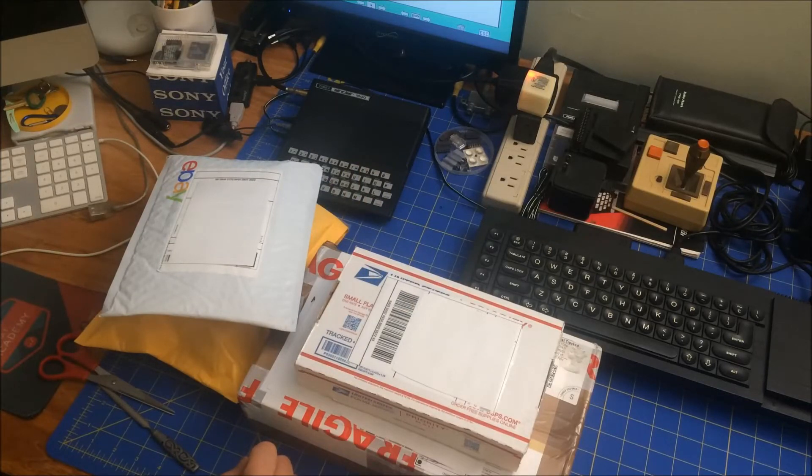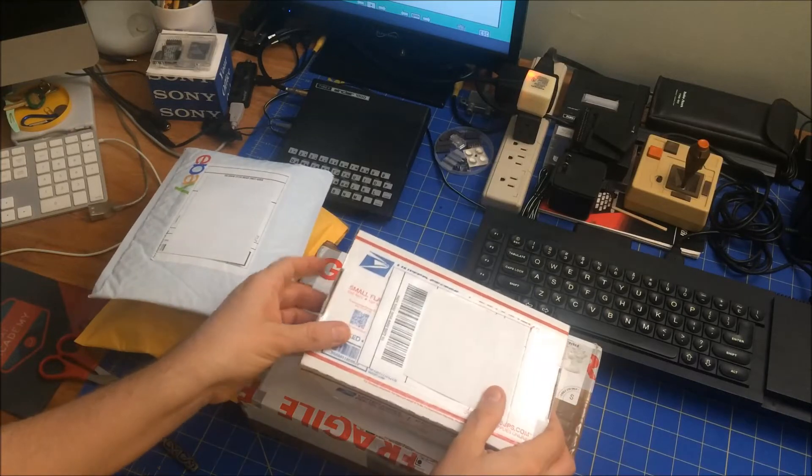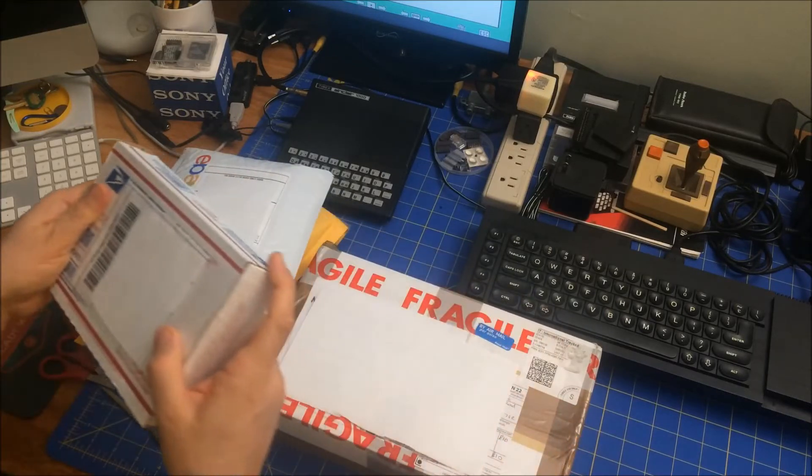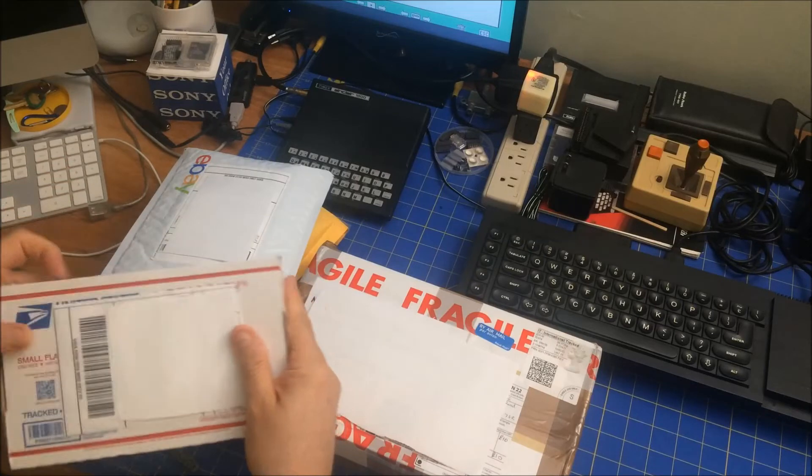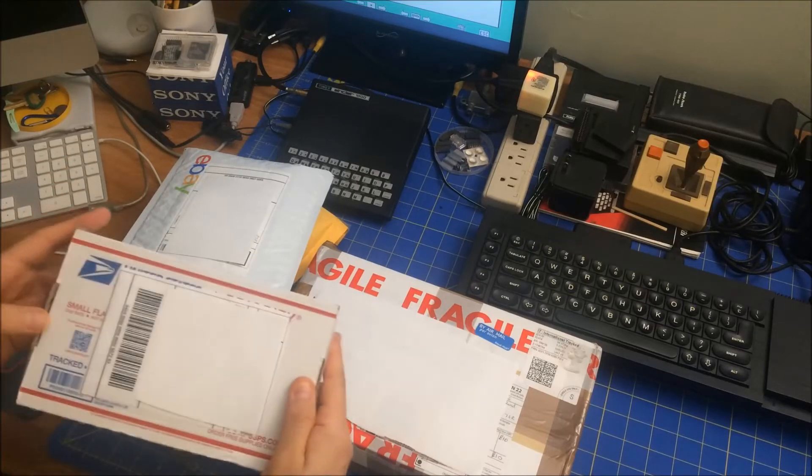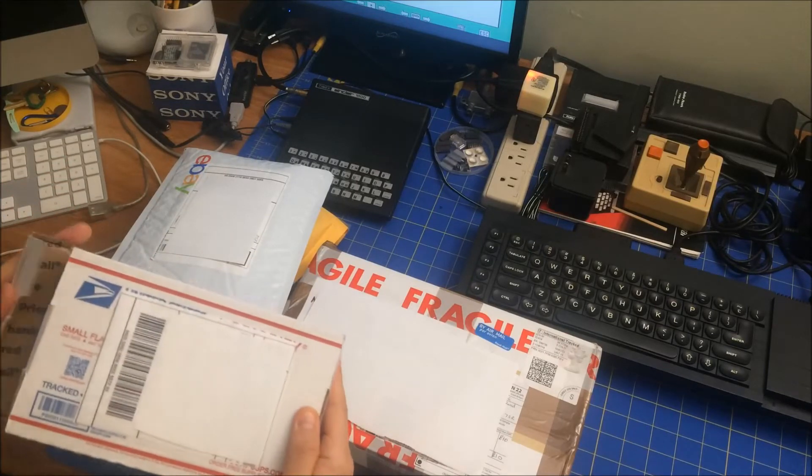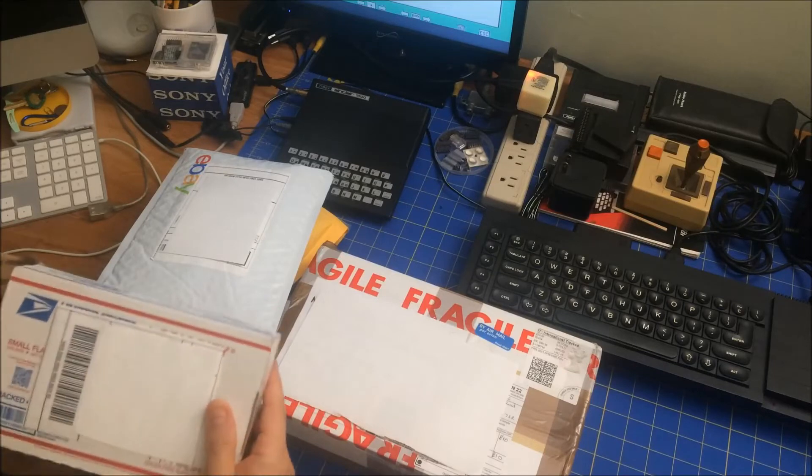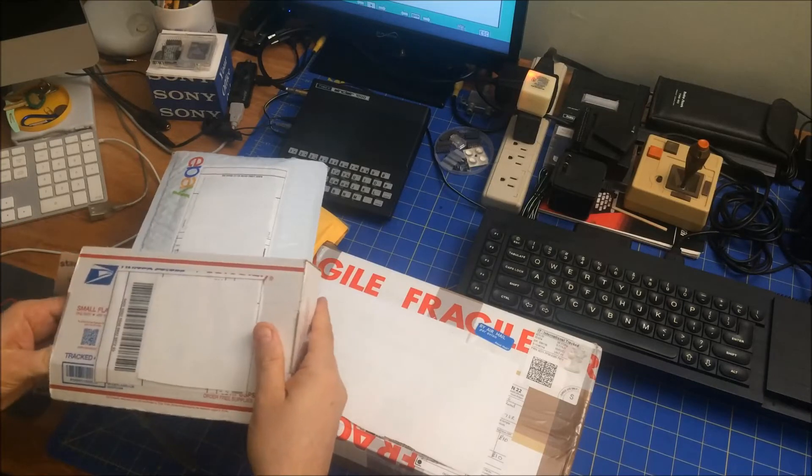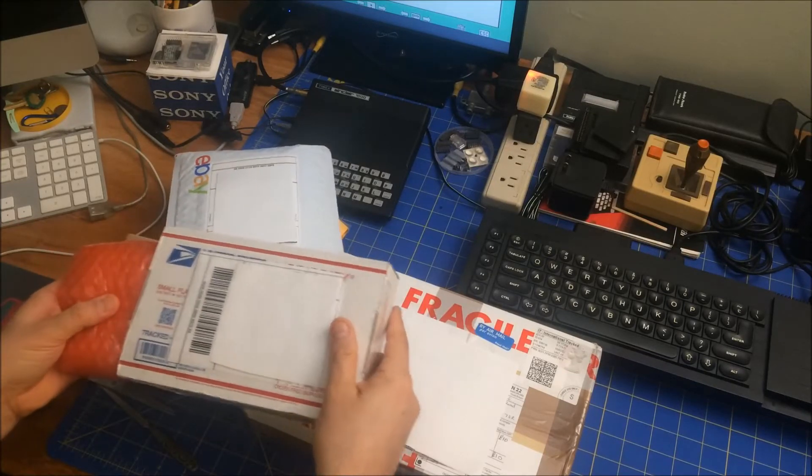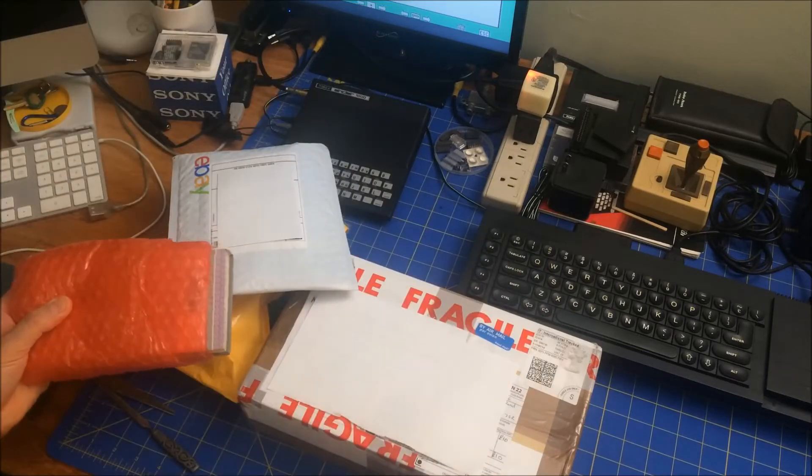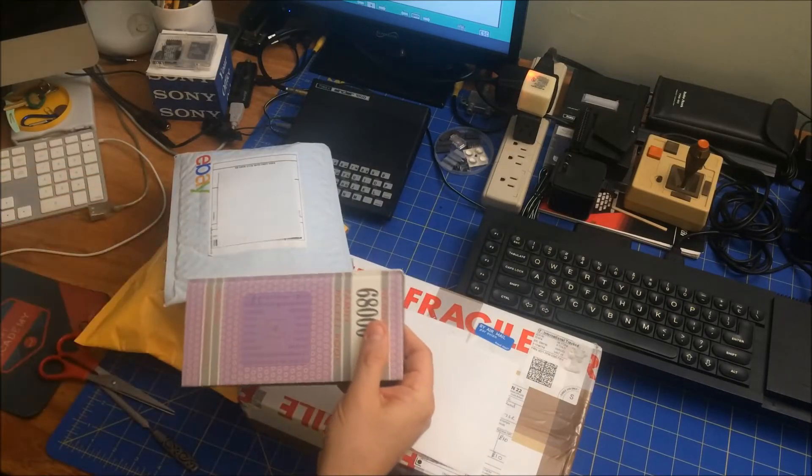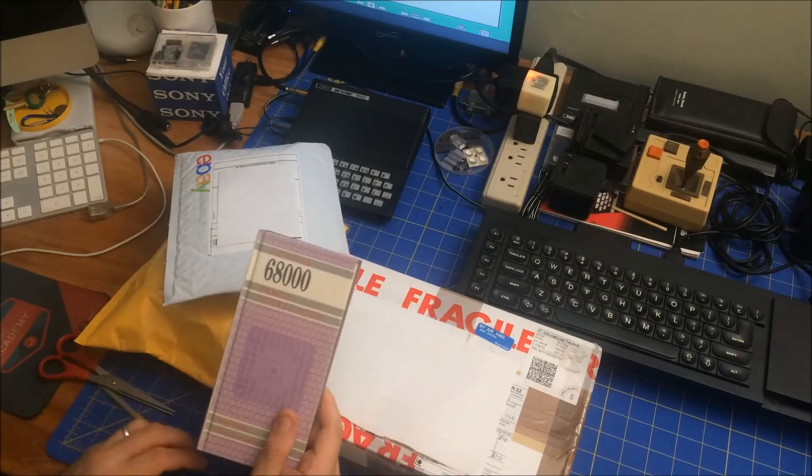And then I've got this package. I'm just covering my own, there we go. I've already cut it open. I was curious what this was.